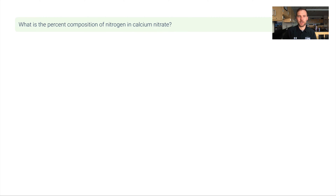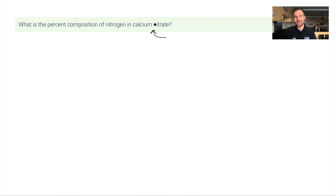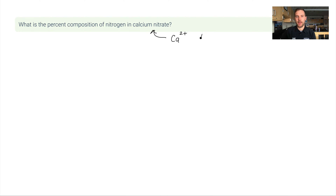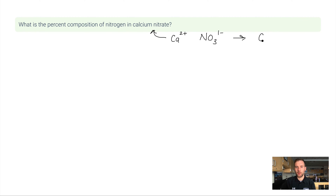Here's another example: what's the percent composition of nitrogen in calcium nitrate? This question asks two things — calculating percent composition, and also converting a chemical name into a chemical formula. Calcium nitrate is ionic. Calcium has a +2 charge; nitrate is NO₃⁻ with a -1 charge. I need to crisscross these charges, meaning I need two nitrates for every one calcium.